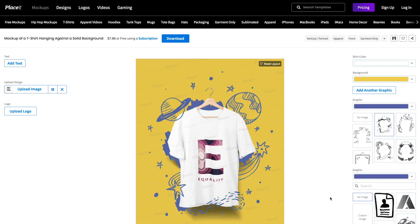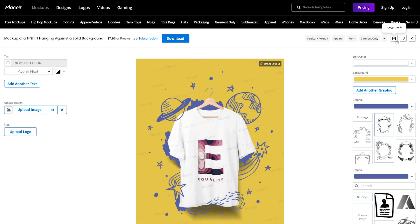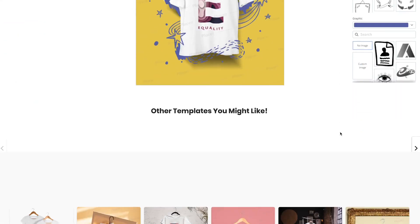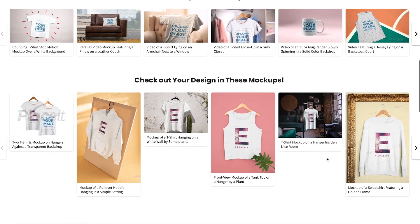Remember that you can also save drafts, add the template to your favorites, share or surf through the different tags to find similar templates for you to use, or slide down to explore other great quality mockups.